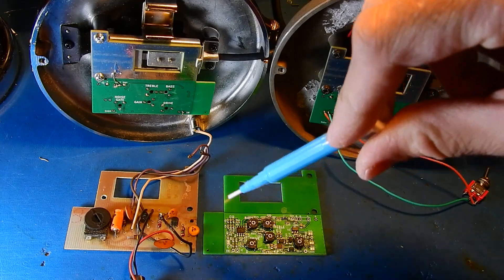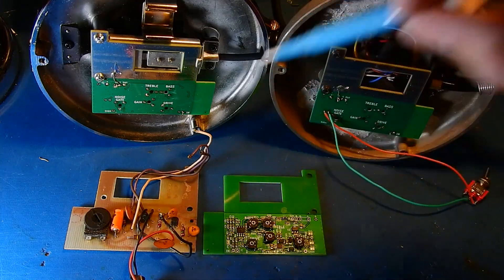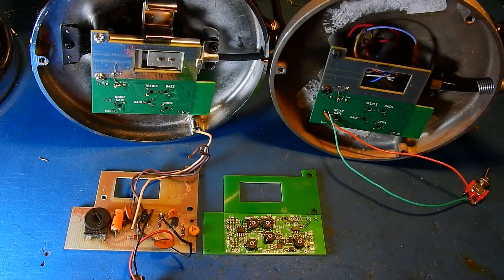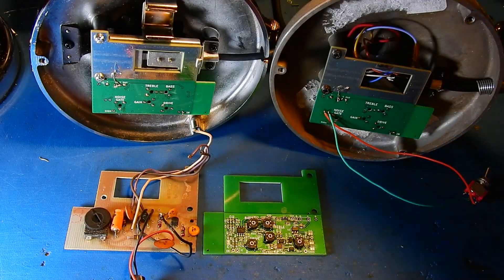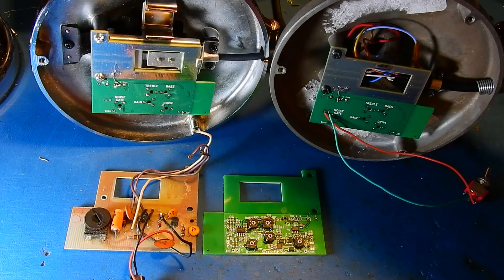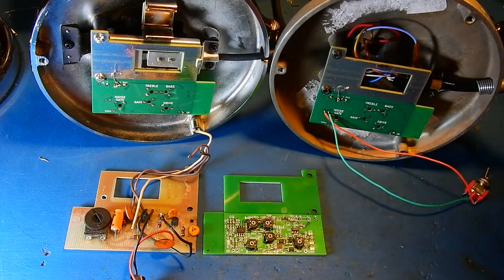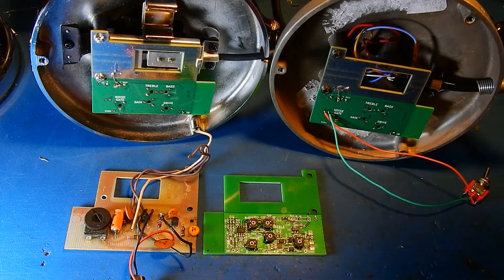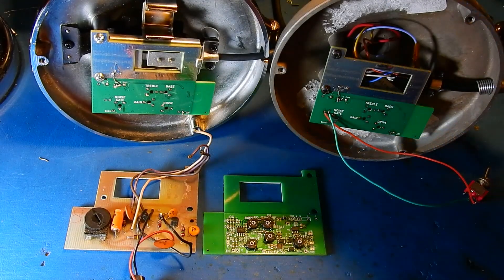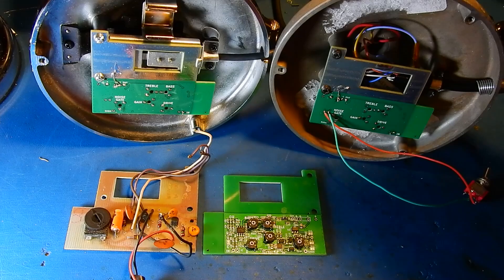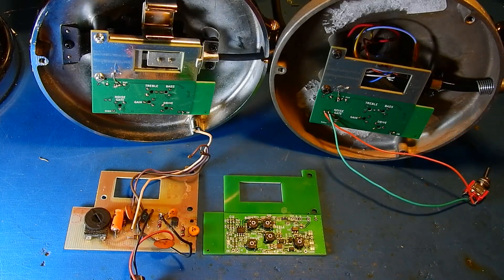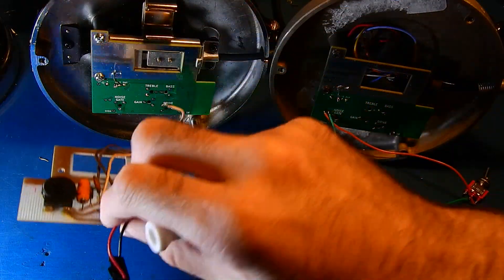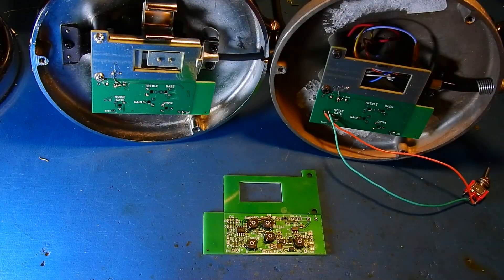As you can see it shares a similar footprint to the original factory preamp board and that makes for easy mounting inside the base of the microphone. It will work with both versions that did and did not come with a preamp from the factory.